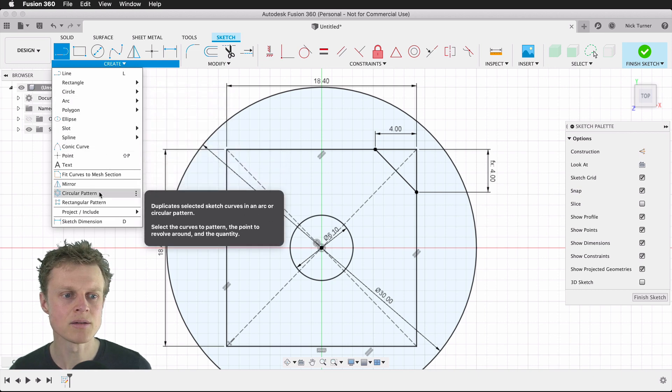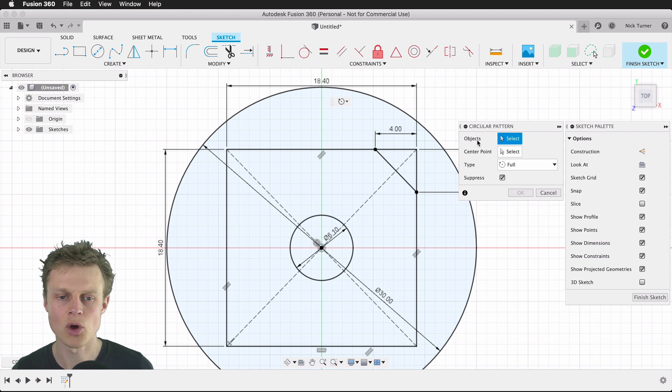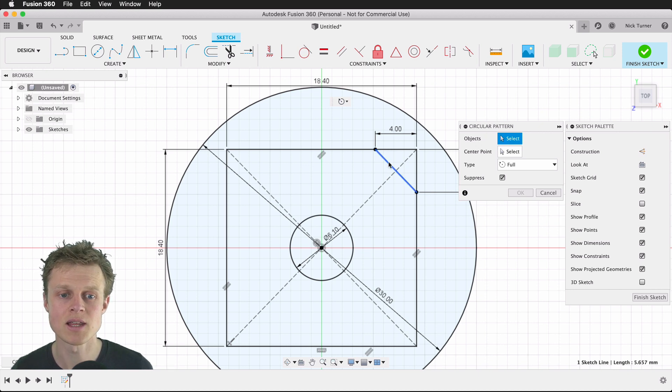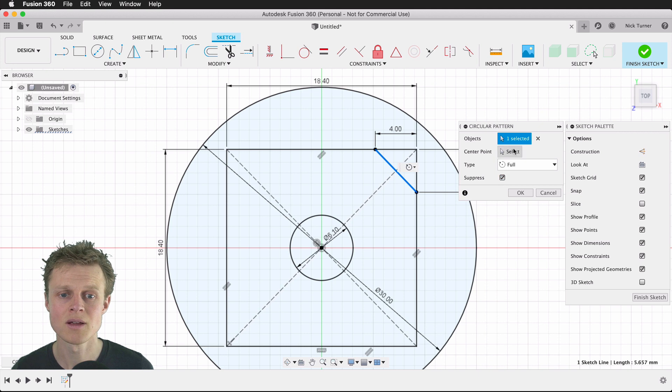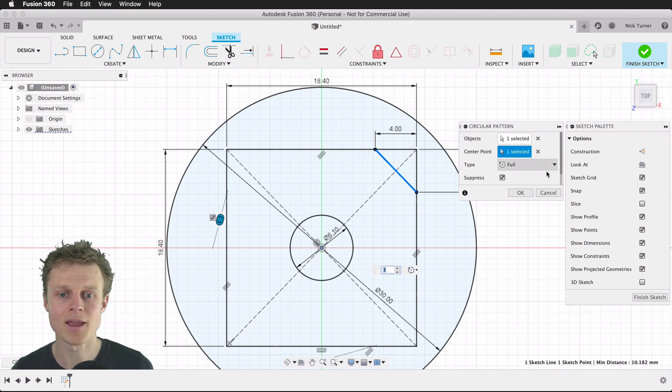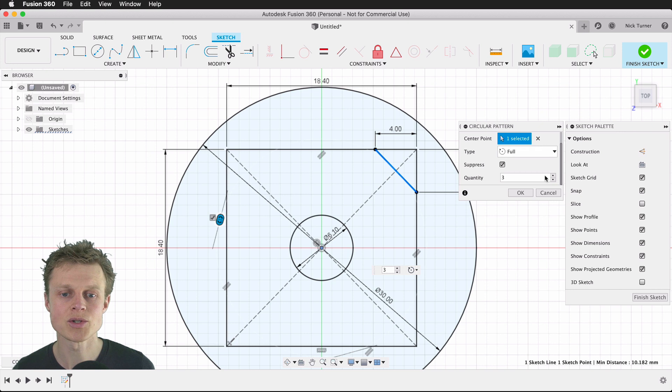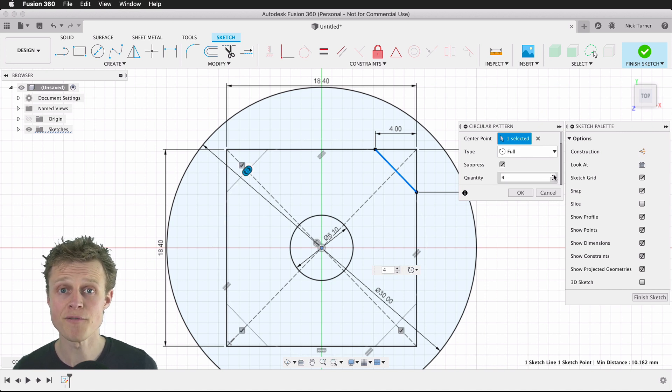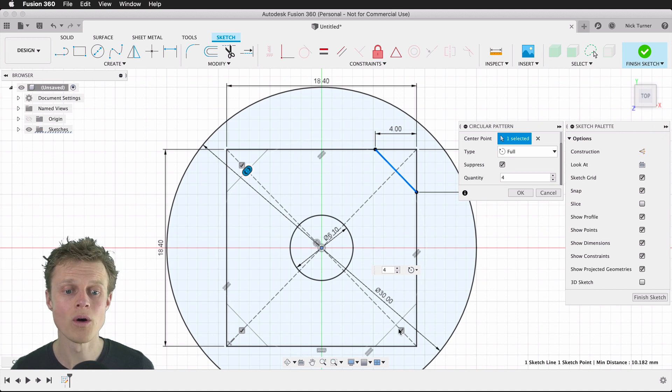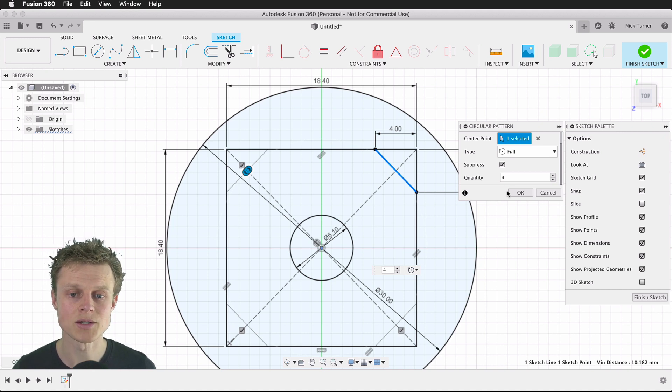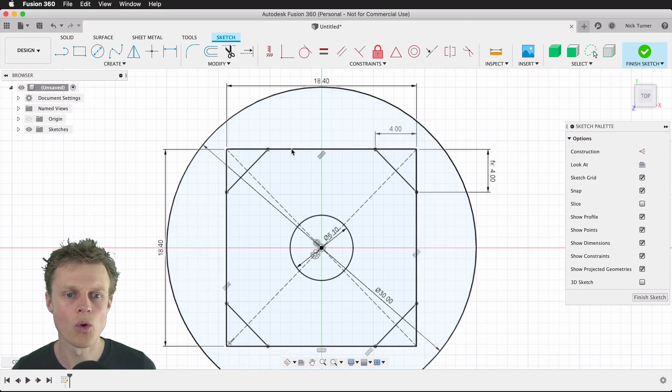We're going to get the opportunity to select the object, so this is the line that I wish to duplicate. We're going to choose a center point which is going to be the origin point. If we scroll down in this window, you can see quantity three, I actually want there to be four. Now you can see that I have got my four corners with a new line, so we'll accept that.